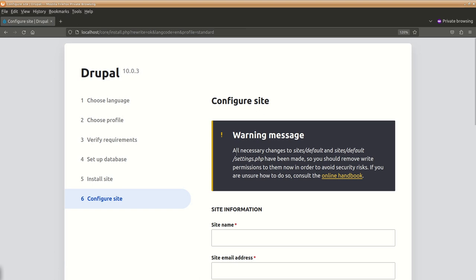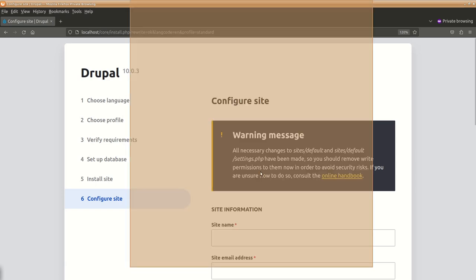So there is a warning which says all necessary changes have been made to this settings.php. You should remove the right permissions. So let's do that.